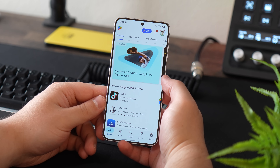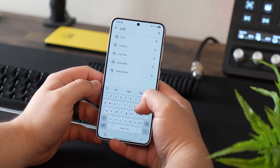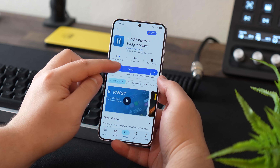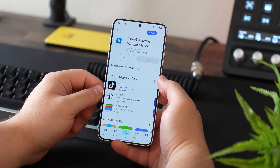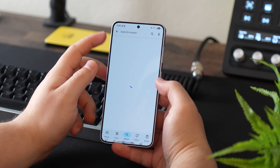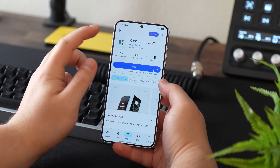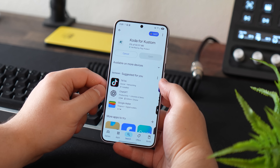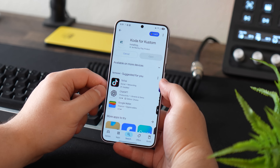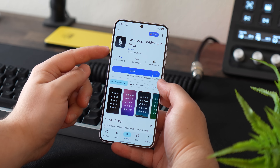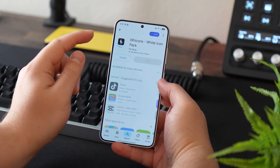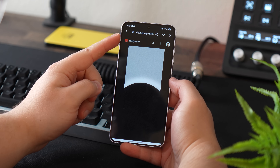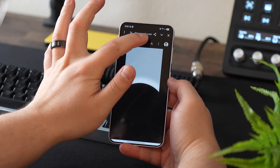Then hop over to the Google Play Store and install KWGT, which is an app that will help us make custom widgets. Then download an app called Coda for Custom, which is basically a custom widget pack to use inside of the KWGT app. Then download the Wicons app, which is a white icon pack. The only other thing you need to download is my wallpaper, which I have linked in the description.